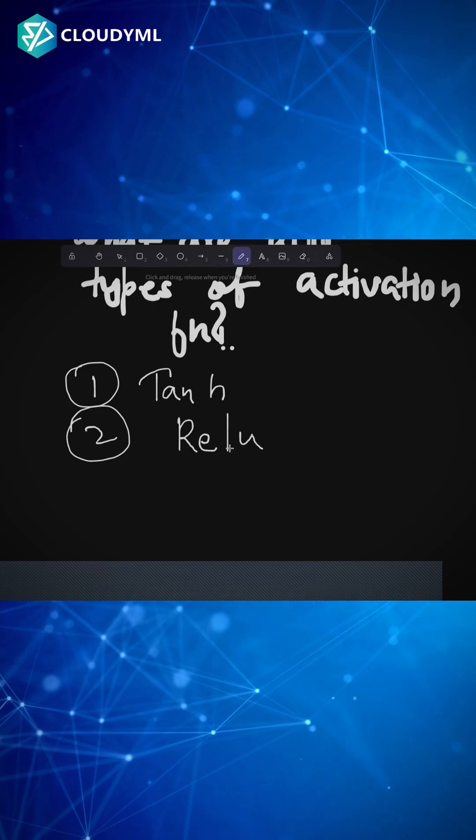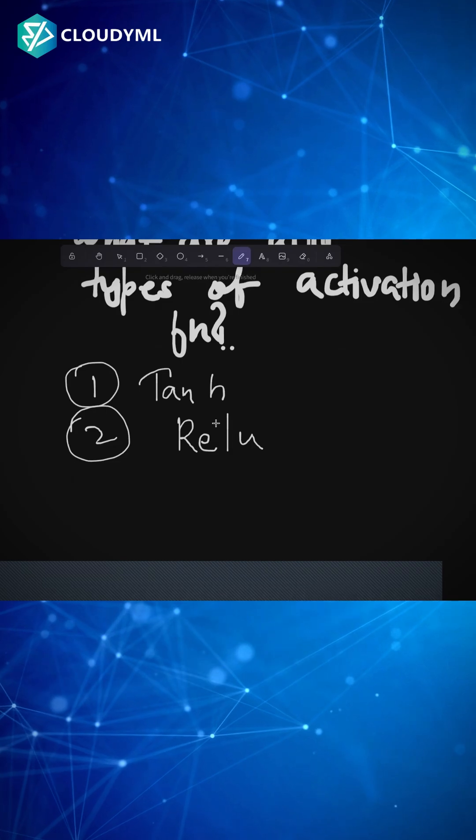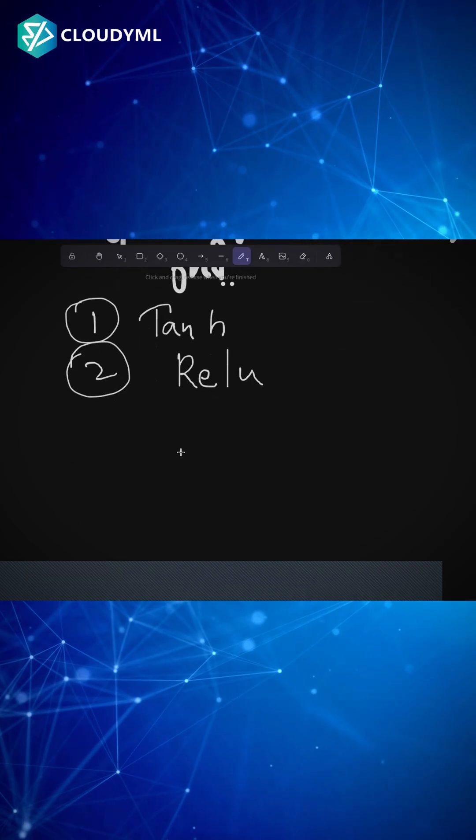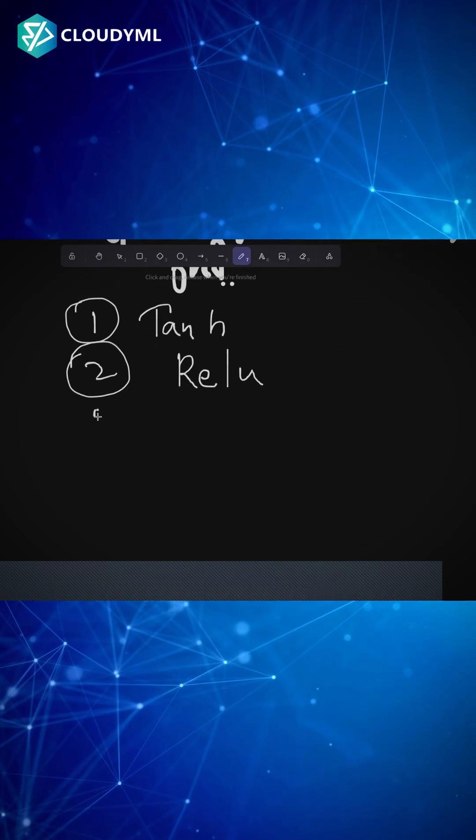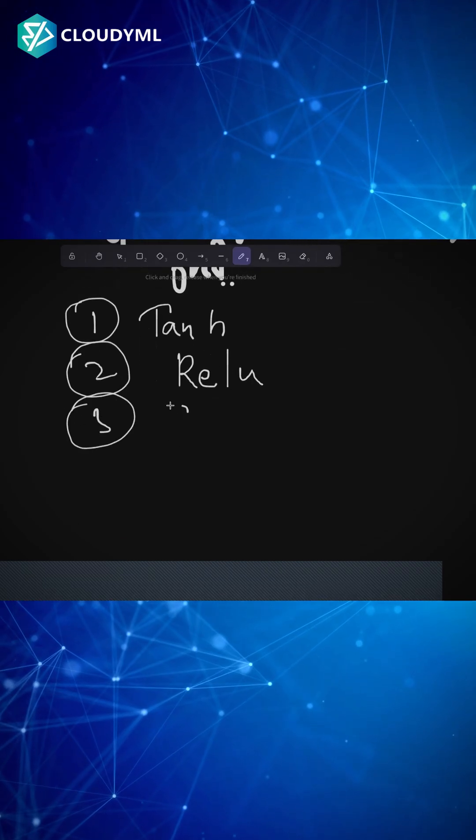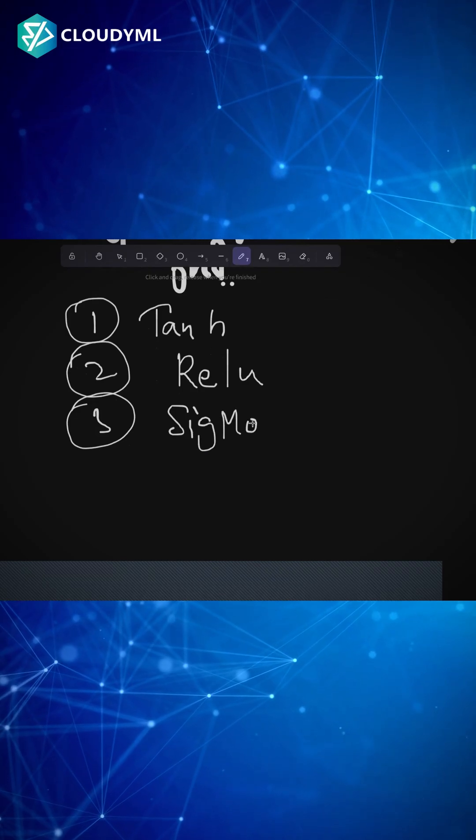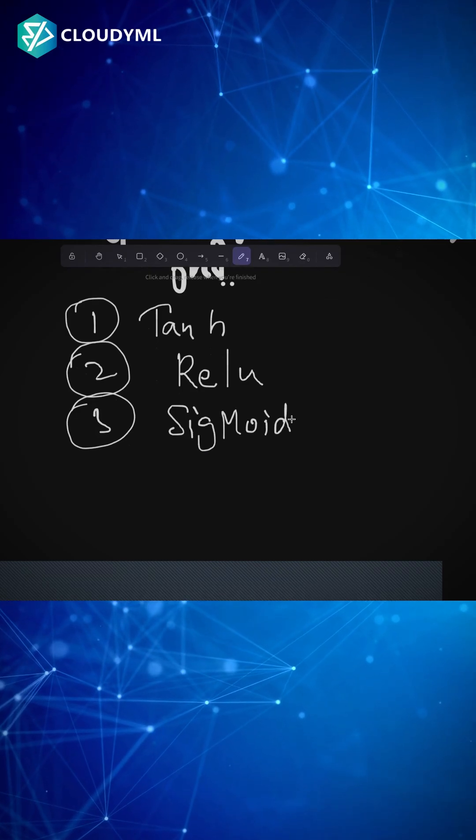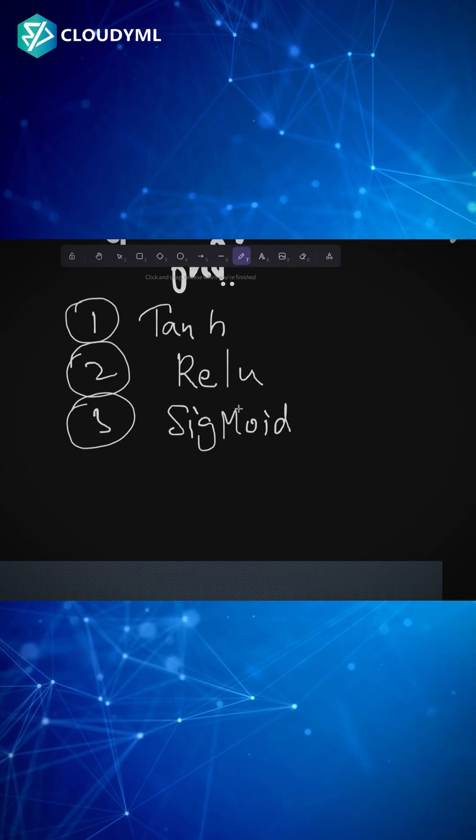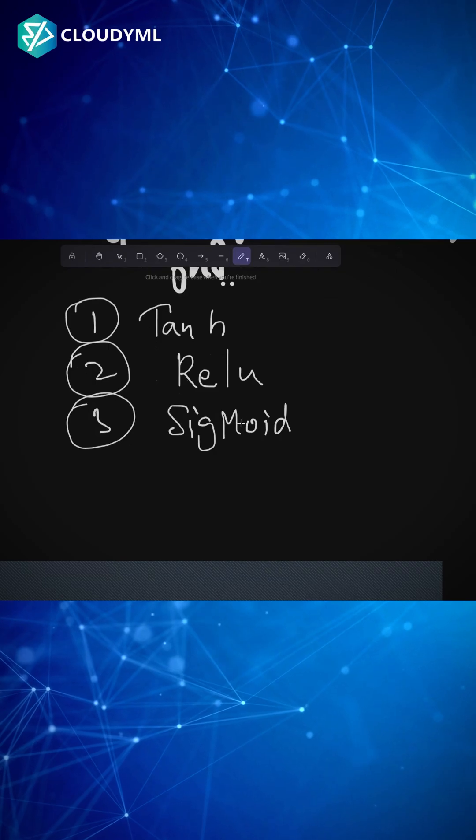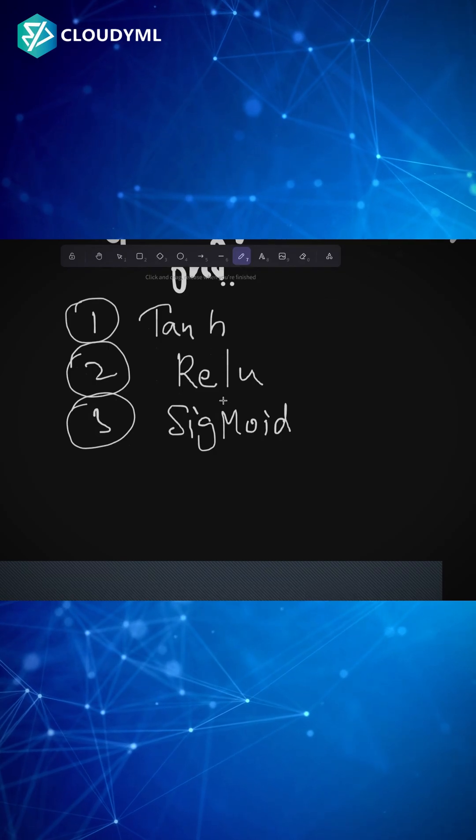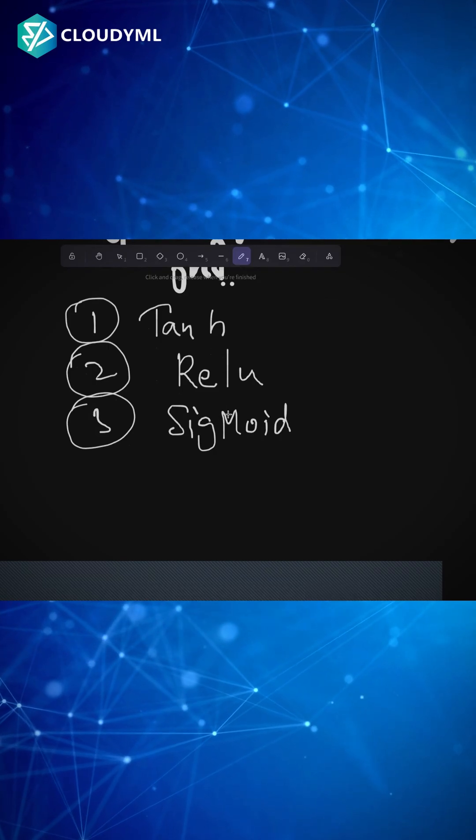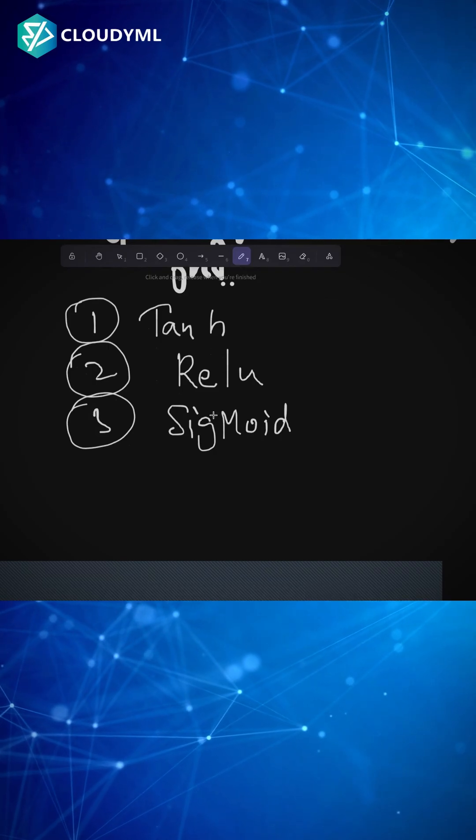The third activation function that we generally study is called sigmoid. Sigmoid activation function is generally used for a binary classification problem, always in the final output layer neuron.